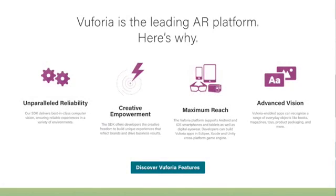Hey everyone, today we're going to look at installing and setting up your first Vuforia project with Unity. So let's get started.